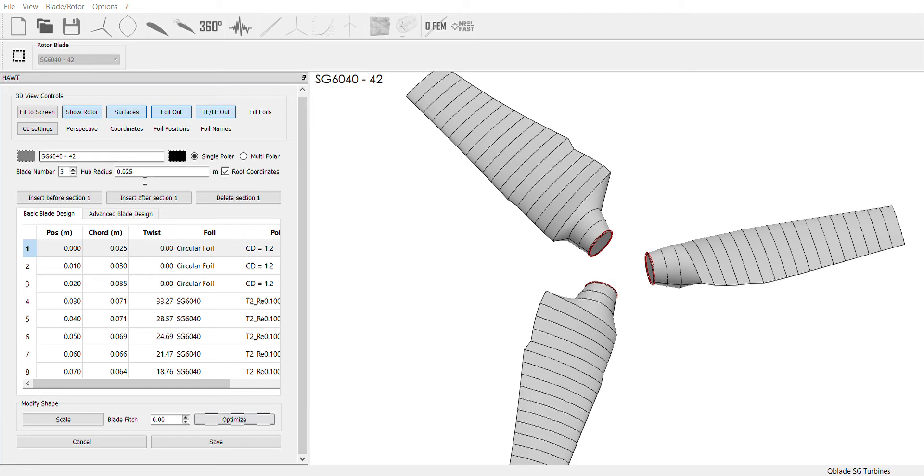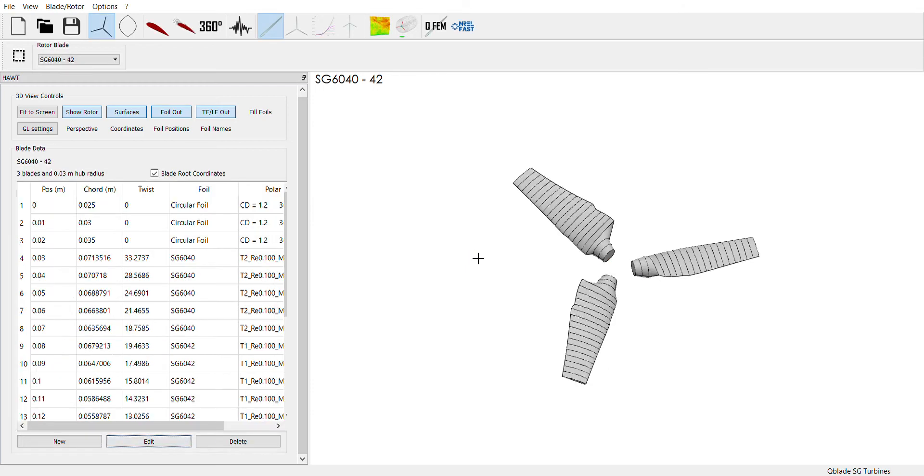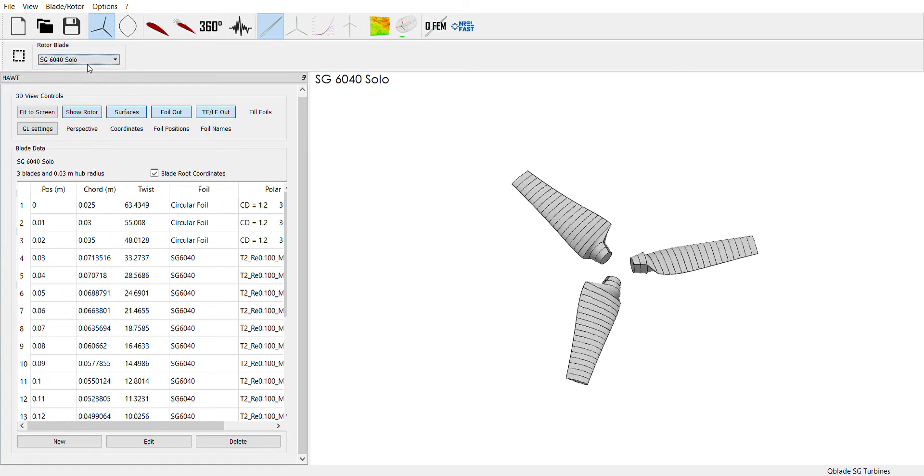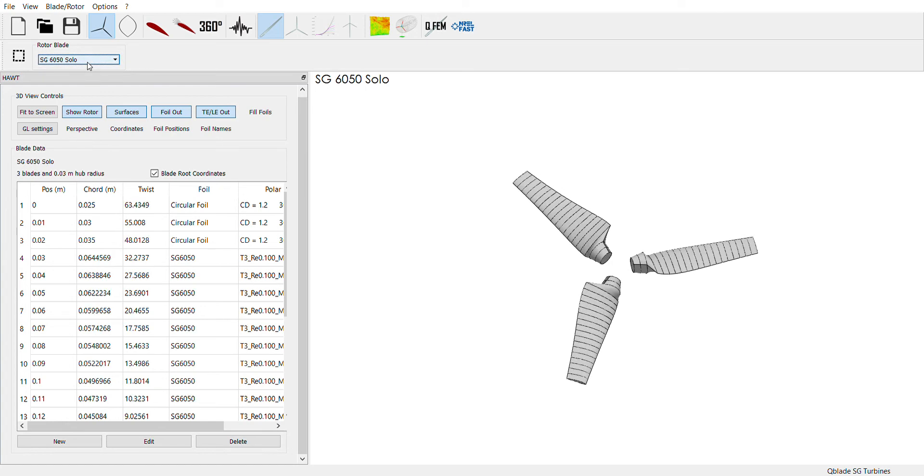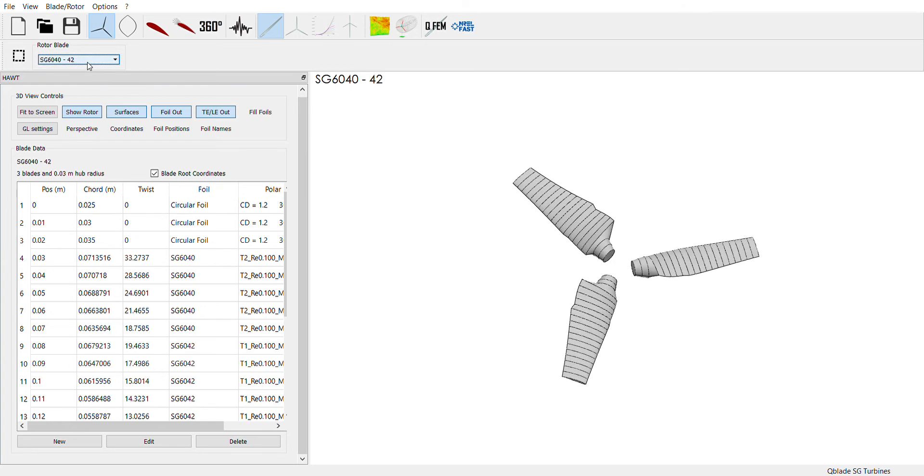So let's scroll through all these real quick. These are all the different foil models and then this blade is a combination of 6040 and 6042.